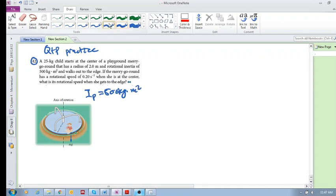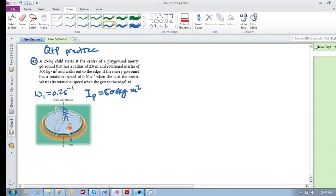So we have state one and state two. The child starts at the center but then walks out to the edge. If the merry-go-round has a rotational speed of 0.2 inverse seconds when she is at the center, what is its rotational speed when she is at the edge?